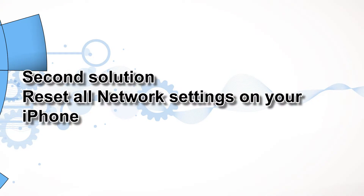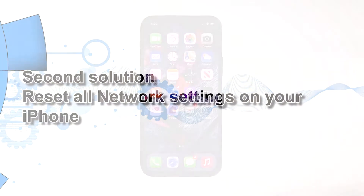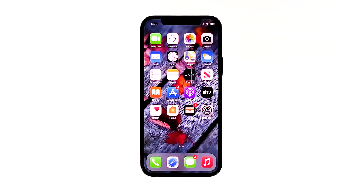Second solution: reset all network settings on your iPhone. After making sure that the problem isn't with your network device, the next thing you have to do is refresh all network or wireless services on your iPhone. You can do so by resetting all network settings. Don't worry, none of your files will be deleted.